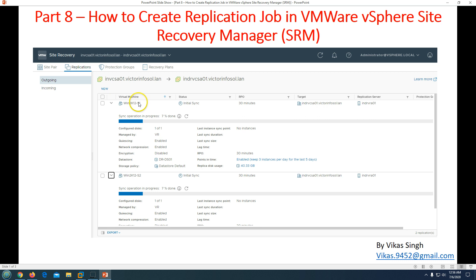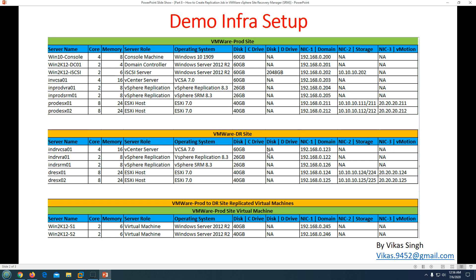We are going to configure a replication job for two Windows-based virtual machines which will be replicated from production to the DR site. In the screenshot you can see we have already created and configured the site pair, and now we are in the replication section. This is my demo environment — for those who joined from Part 1 they are familiar with this infrastructure. This is my console machine, my VMware prod site, my VMware DR site, and these are the two virtual machines we are going to fail over and fail back.